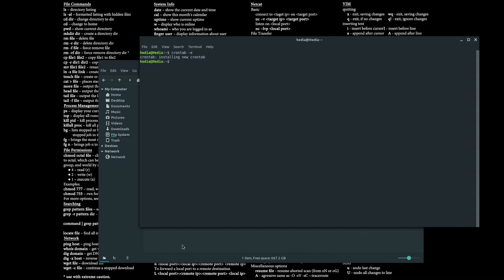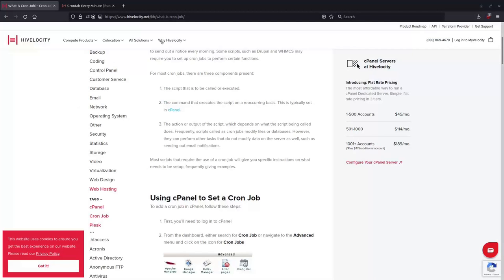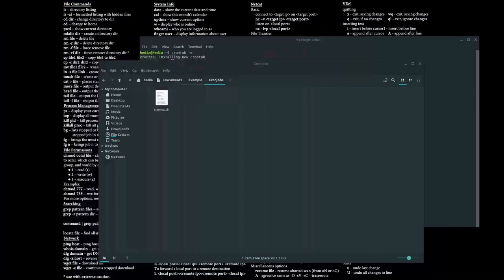If I save this, control O and then control X, now right now there's 30 seconds until the next minute, but in 30 seconds it will automatically create an example.txt file.